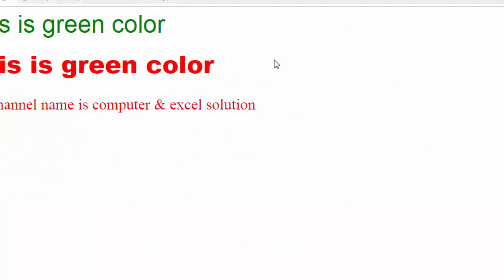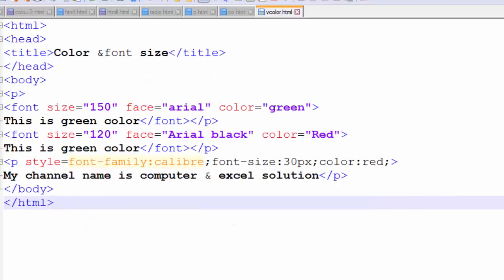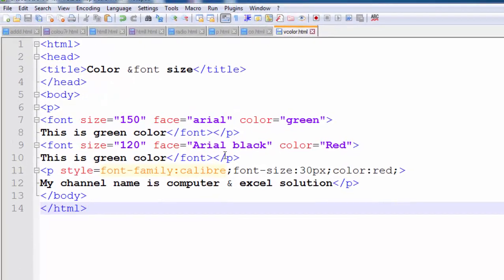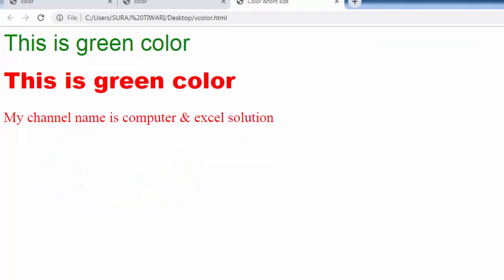Now run this code to see the output. My channel name 'Computer and Excel Solution' is displayed at 30 pixels in the paragraph style. The green color text with font size 120 is also visible. So you can see the difference in font sizes and colors in the output.